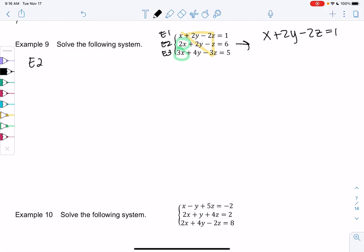I'll multiply everything else by negative 2 as well. So negative 2 times 2y is negative 4y, negative 2 times negative 2z gives positive 4z, and it equals negative 2 times 1, or negative 2. We'll eliminate the x's and get negative 2y plus 3z equals 4. That'll be my new E2.